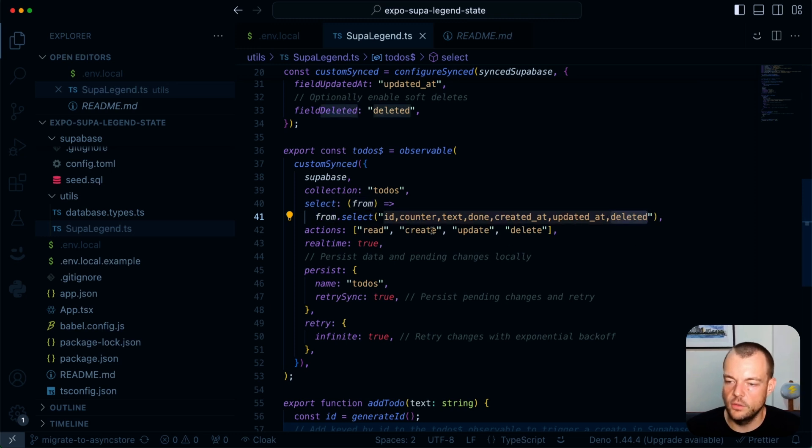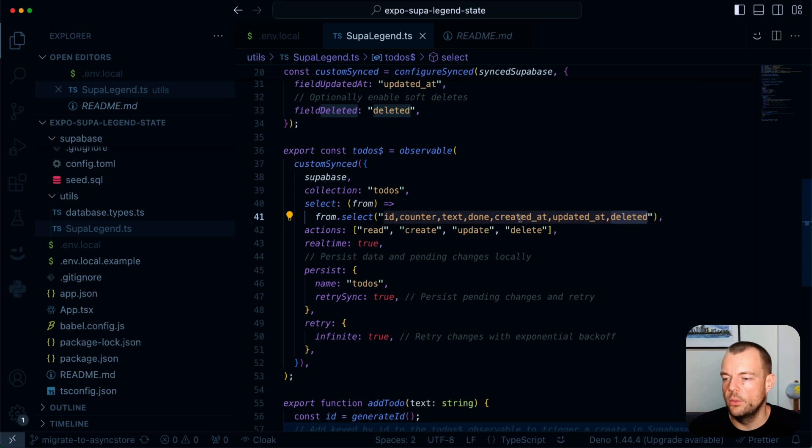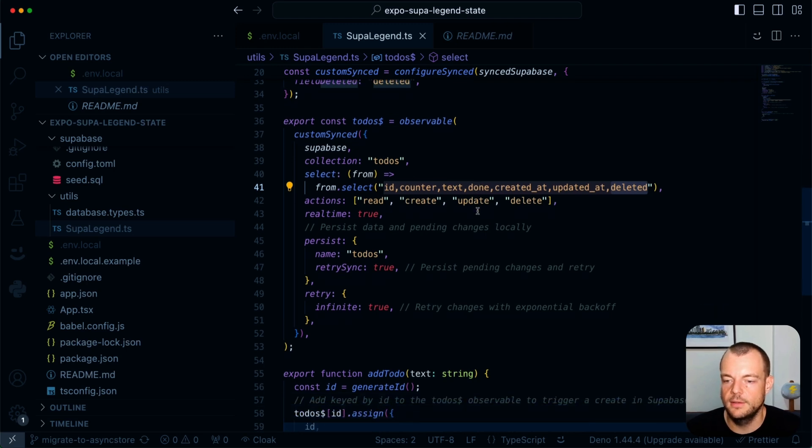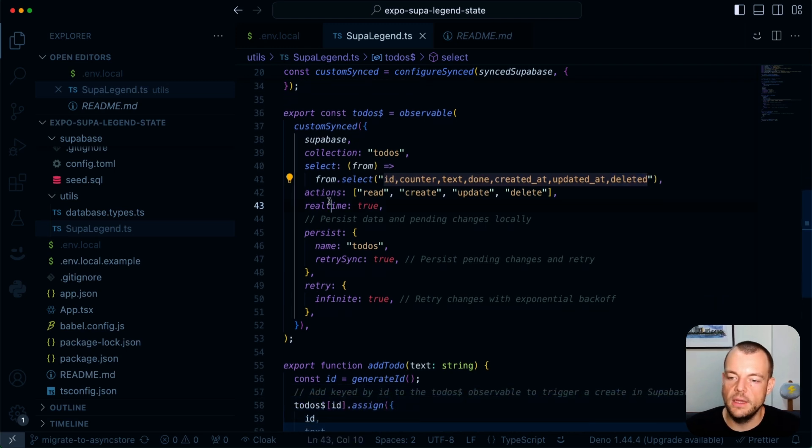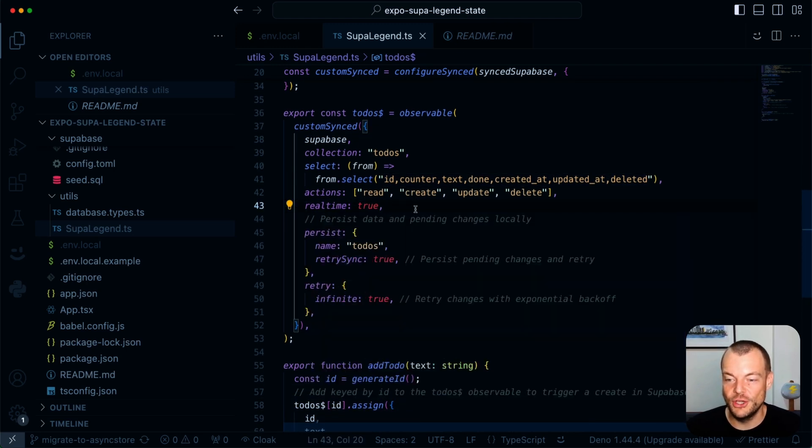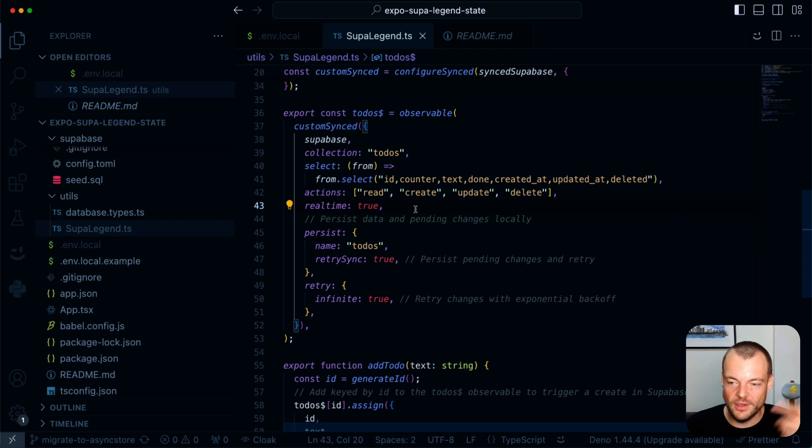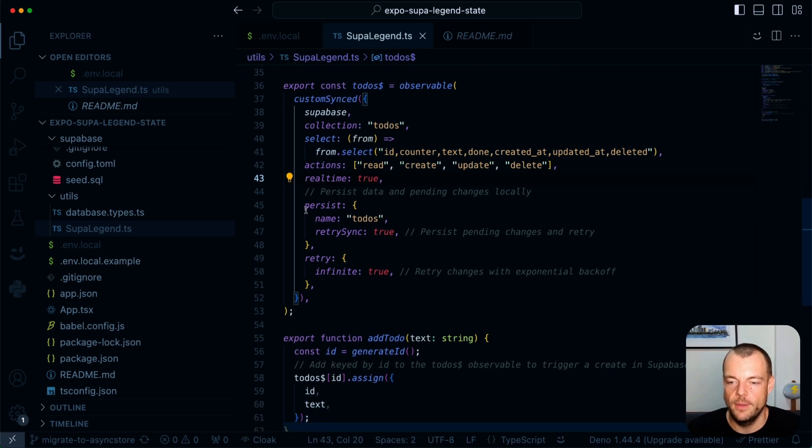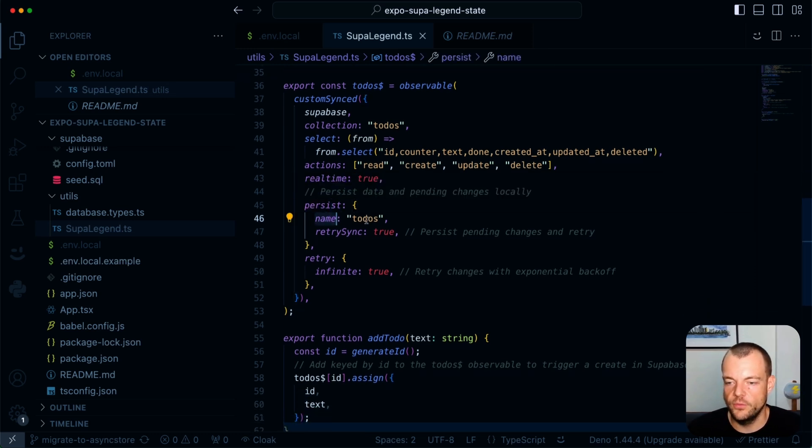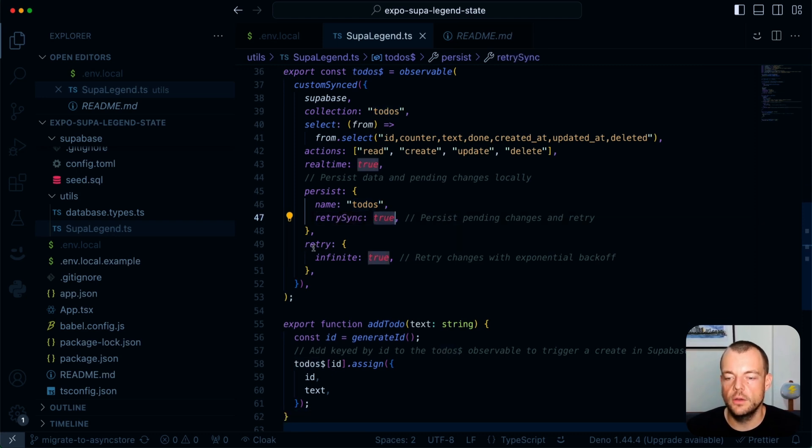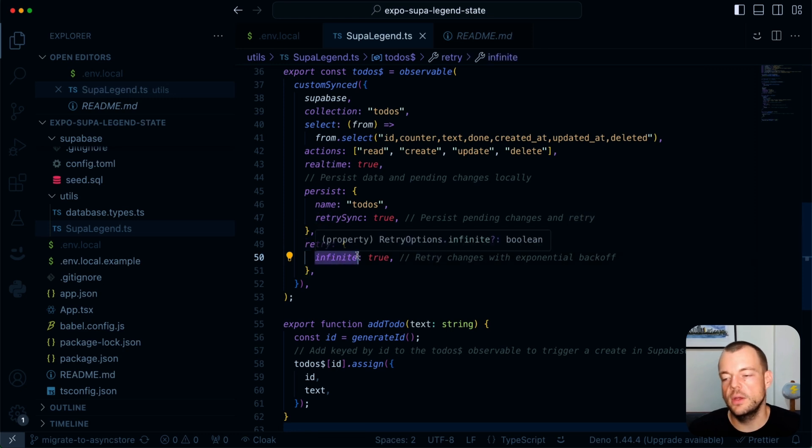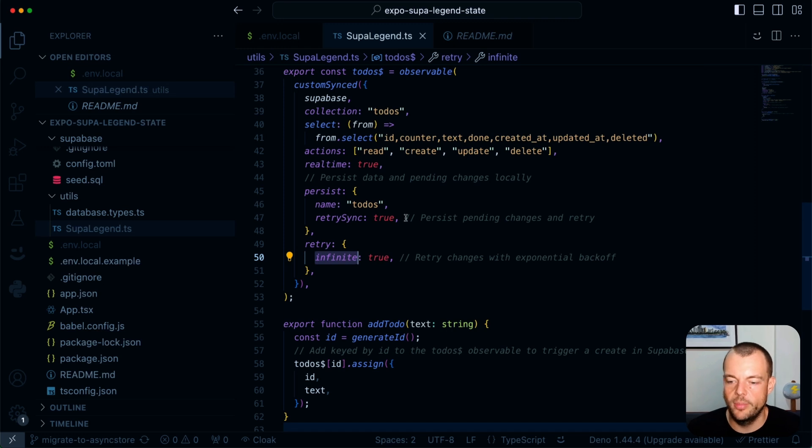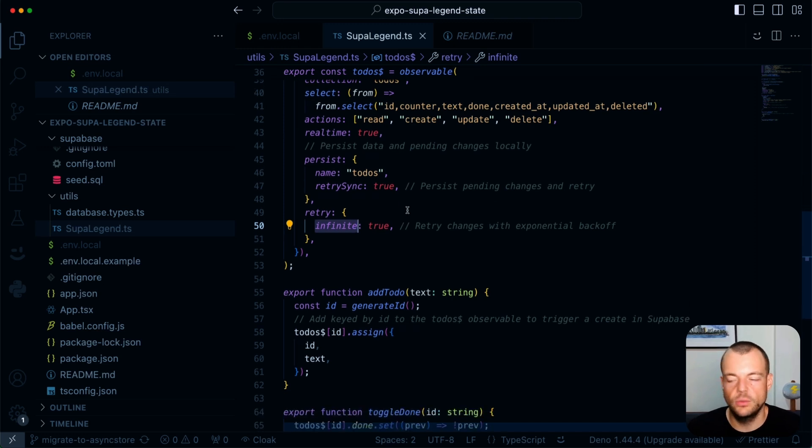So if we want to make all these create, update, delete functions work, we will also need to get access to these created, updated, and deleted at columns. So we need to put them here in the select. Then we're enabling real-time true. And that is pretty much all we need to enable the real-time syncing as things change. That really, really is super neat. We're then enabling the persistence for the to-do's. And we also say we want to retry the syncing. And then we are specifying a retry option to be infinite. So even if our network drops off, we then retry changes with exponential back off, which is really neat to have built in.